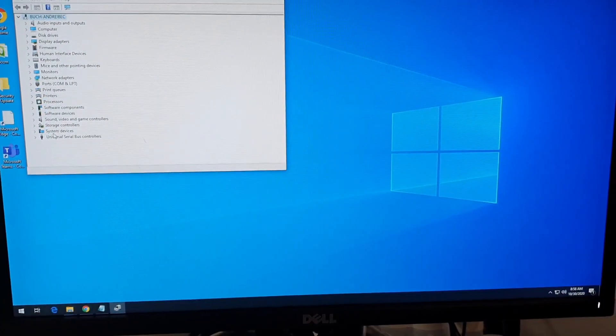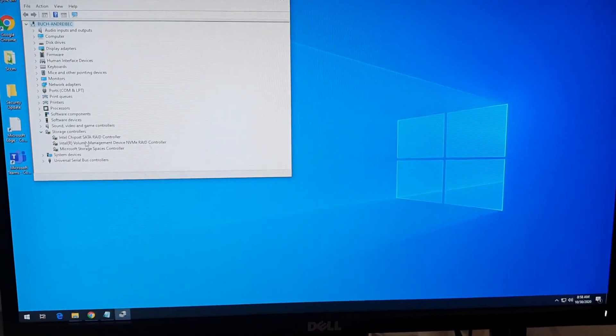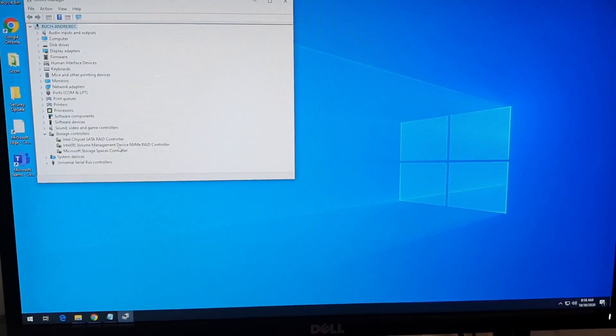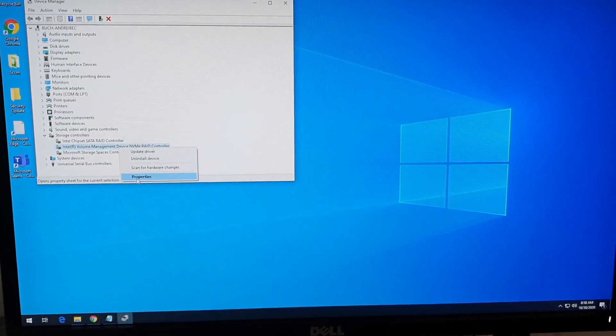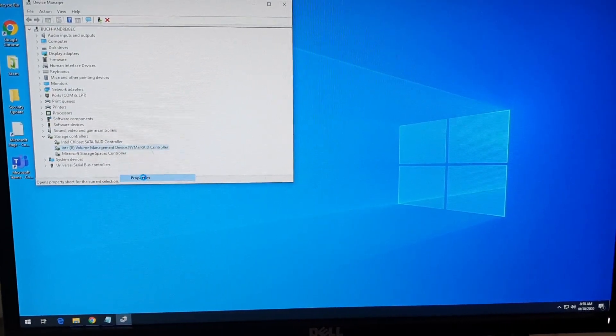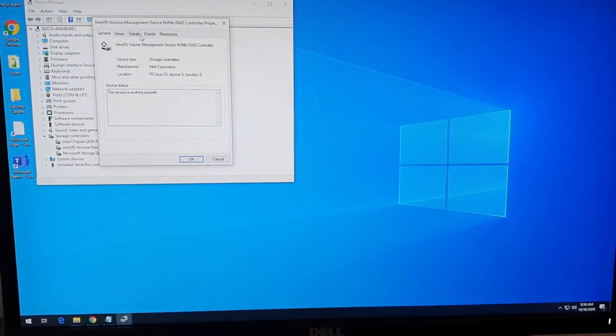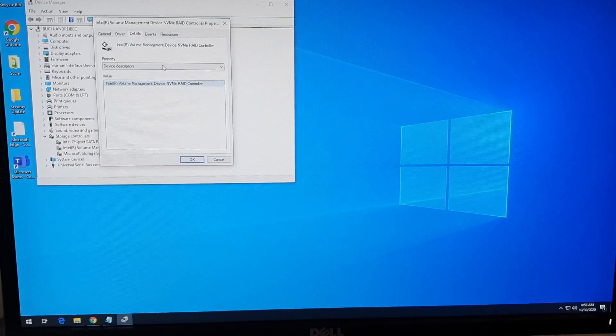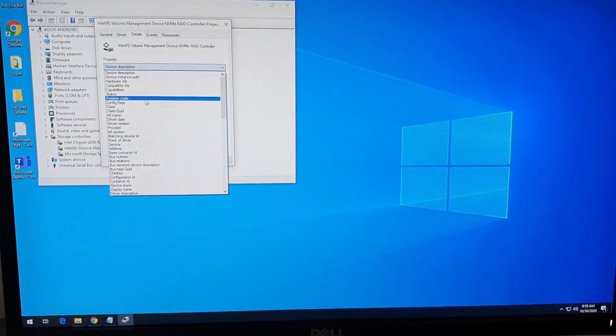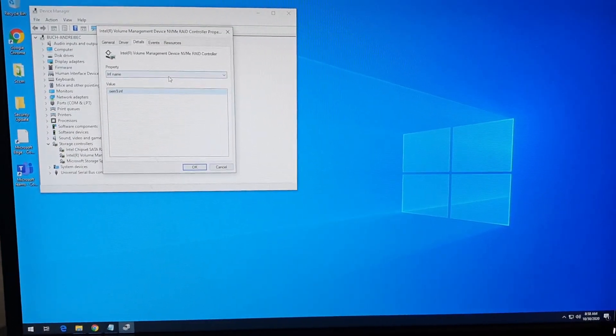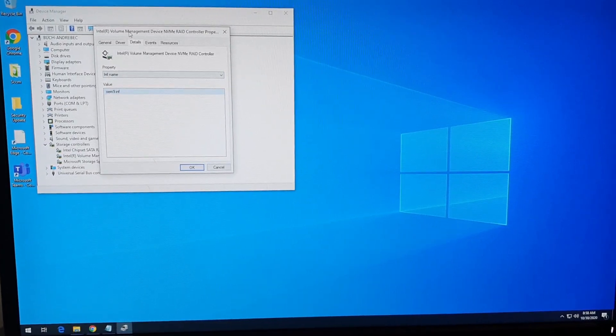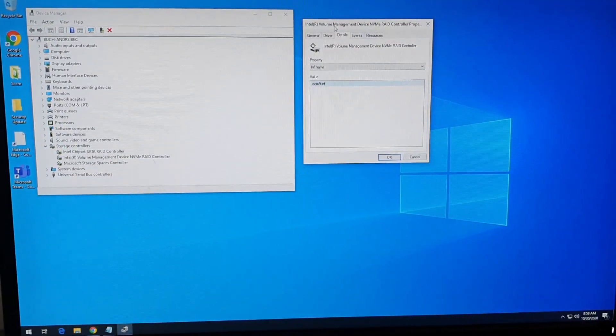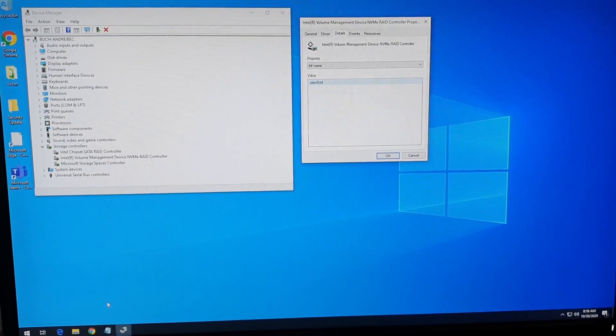After that, you will need to go to storage controllers and right-click on RAID controller NVMe. Go to details and select the INF name from here. This is the driver and how can you export it.